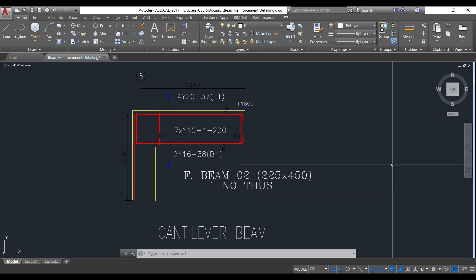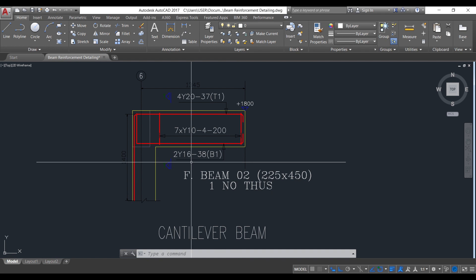This is how to detail your reinforced concrete beam. If this is your first time on this channel, kindly hit the subscribe button, turn on the notification, and you get to watch more videos like this. See you next time.